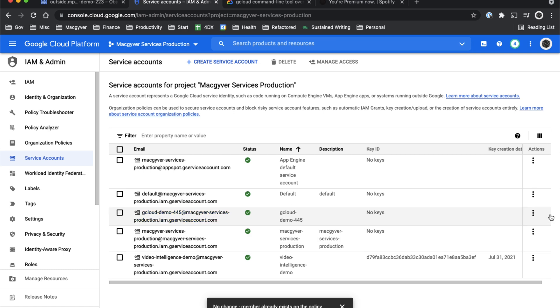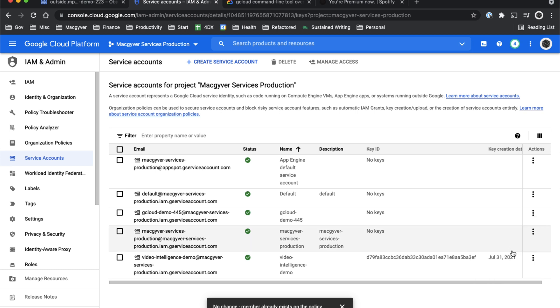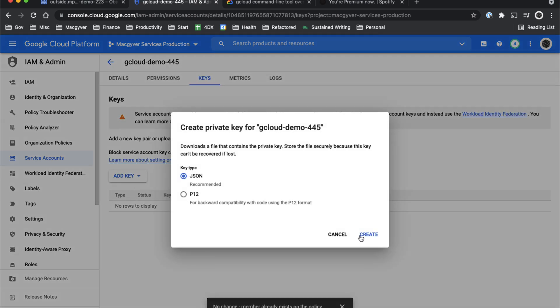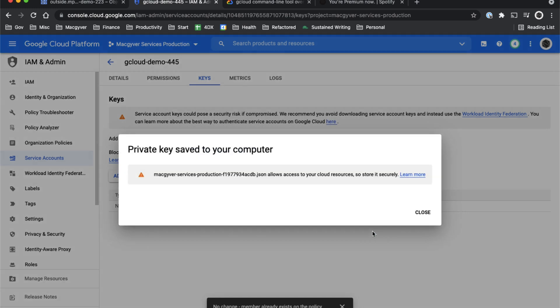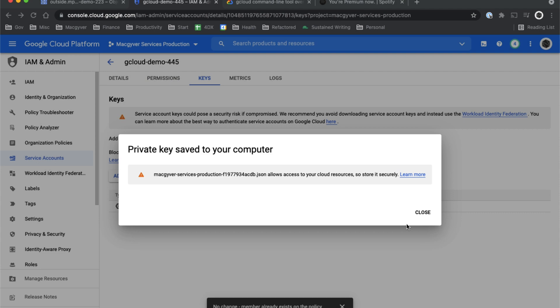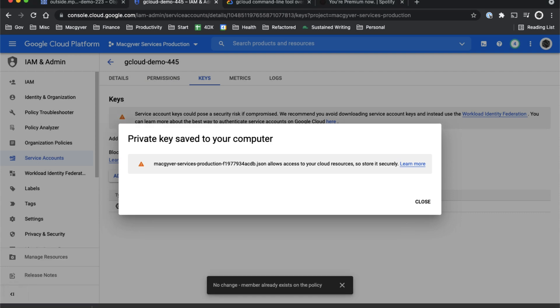But how do I use that locally? Well, you create some keys - you create some JSON keys. So I'm just doing manage keys, create new key type JSON. We will save this to my desktop. I'll call it gcloud demo tutorial.